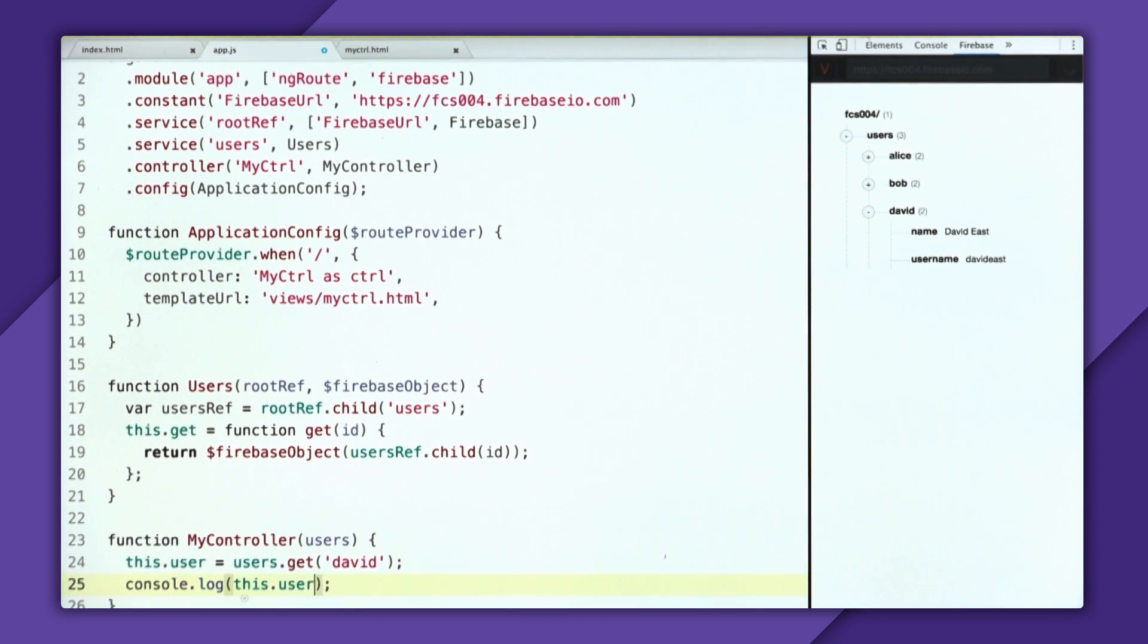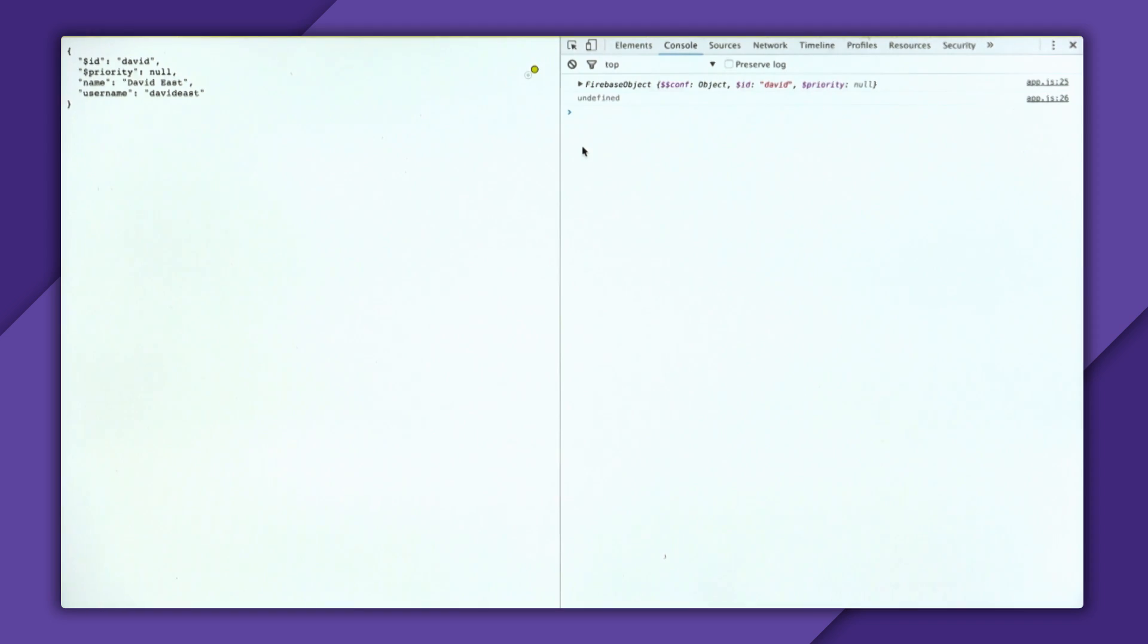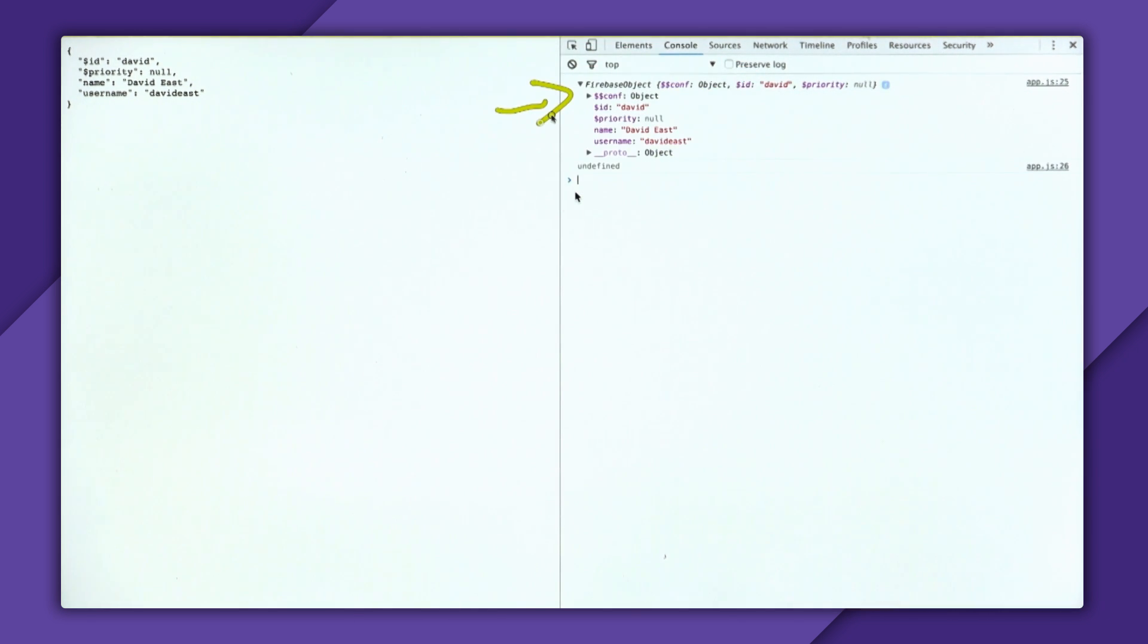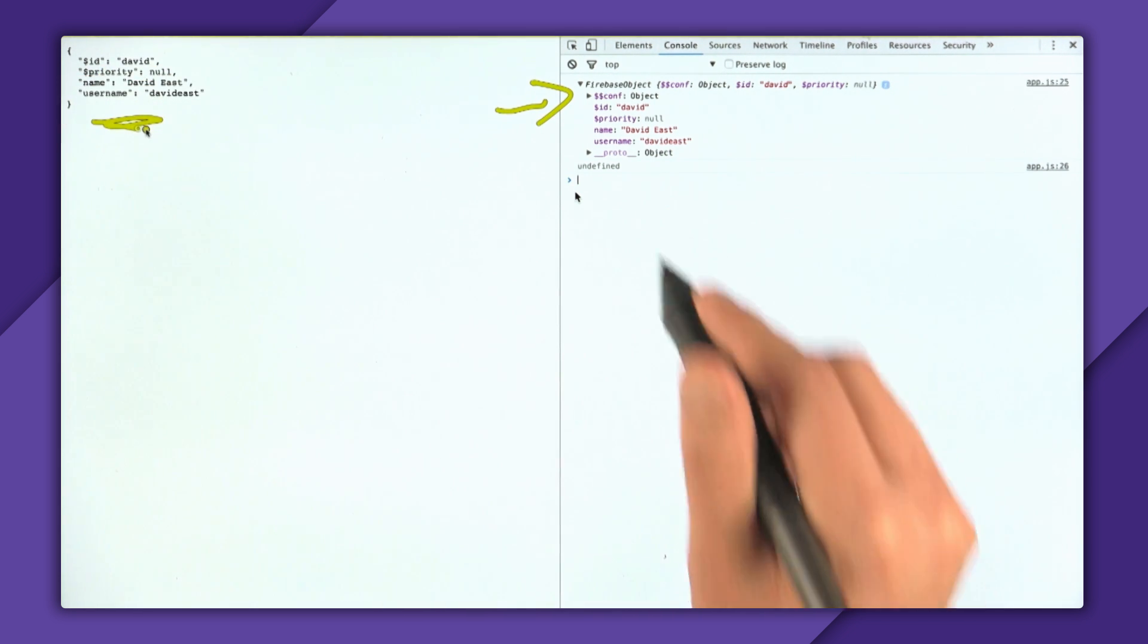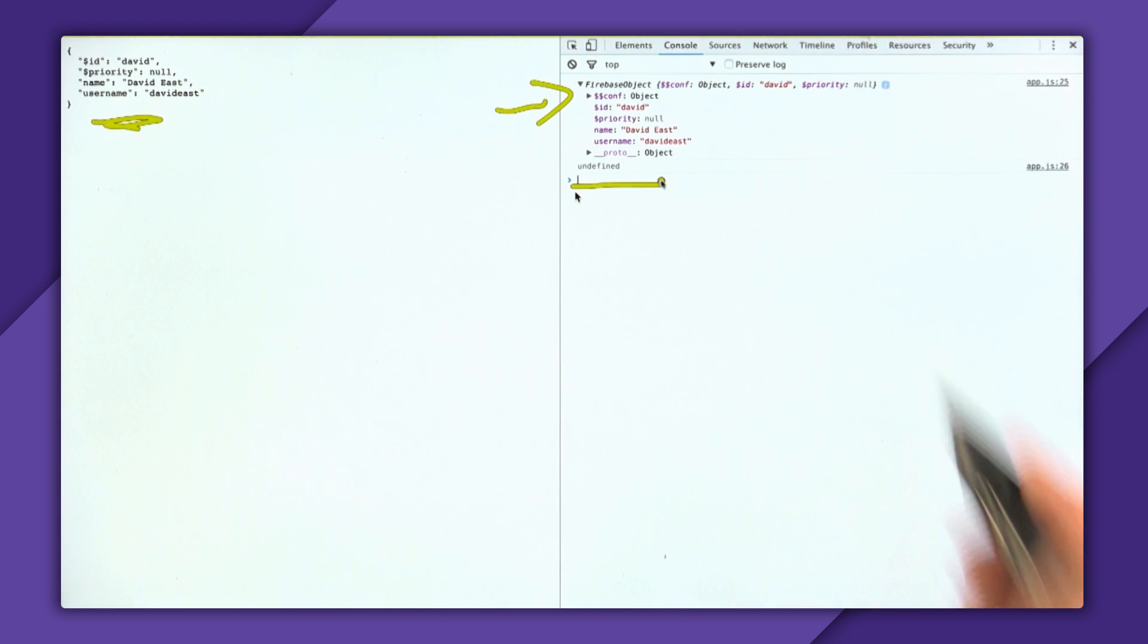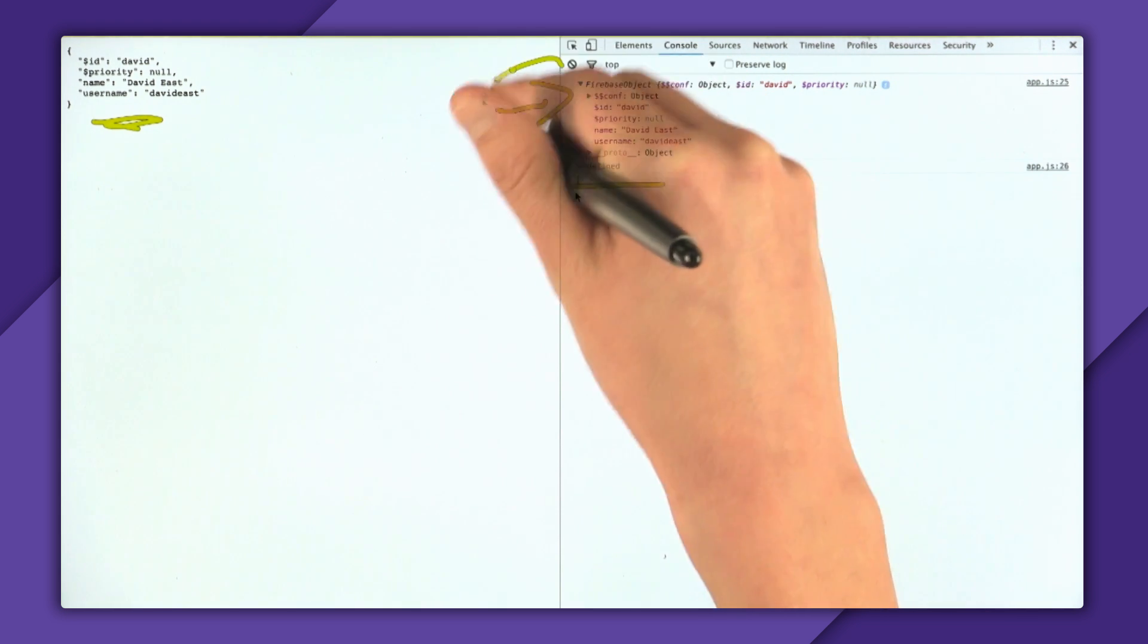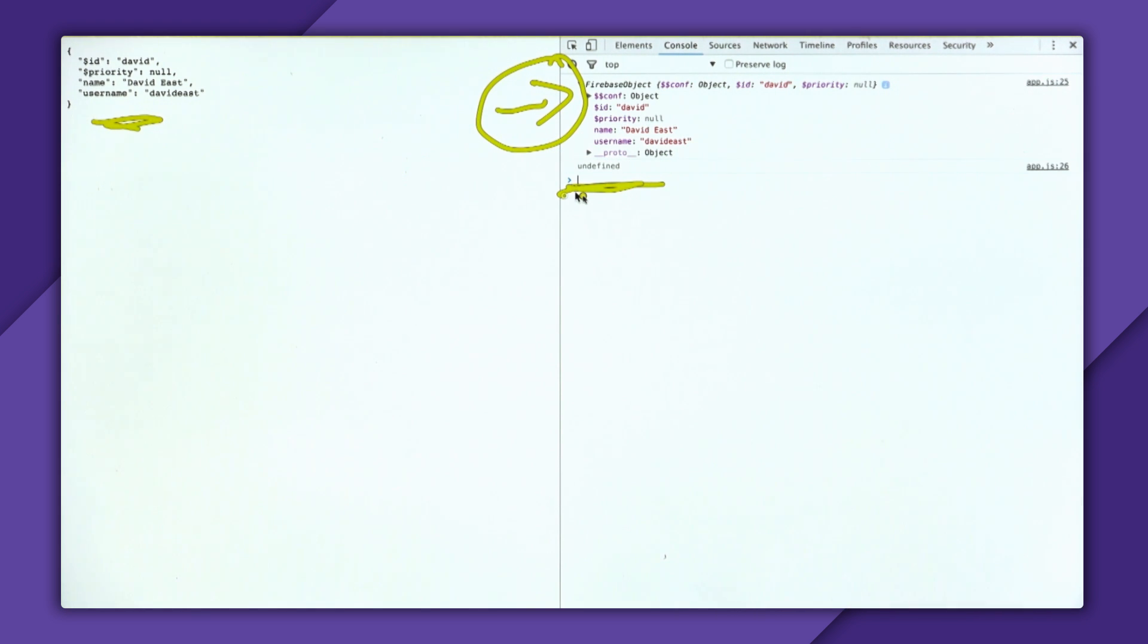So console dot log this dot user. And we'll also log the property, so this dot user dot name. So when we open up the browser, we can see that something kind of strange is going on here in the console. We can see that when we log the user, it comes back with a populated user, which kind of makes sense, because we have this data over here. But when we log the user's name, so console dot log this dot user dot name, that came back as undefined. So why is this populated even when it was logged first, and this is undefined when it was logged second?